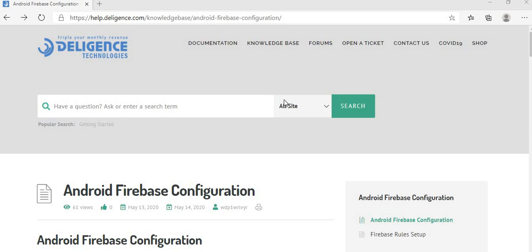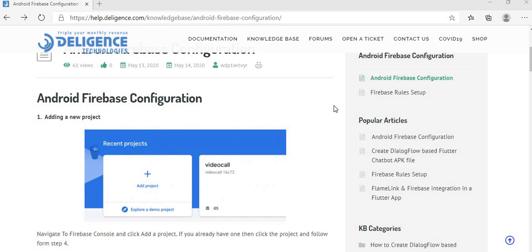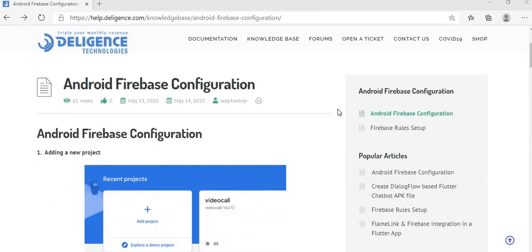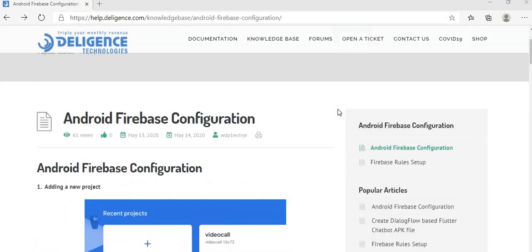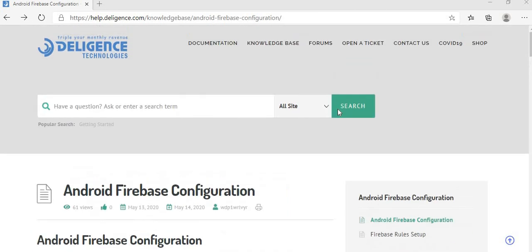Hi friends, myself Jai Ram Singh working with Diligence Technologies. I'm handling some of the projects which we have deployed on CodeCanyon, and most of the apps we've released on CodeCanyon have Firebase integration.